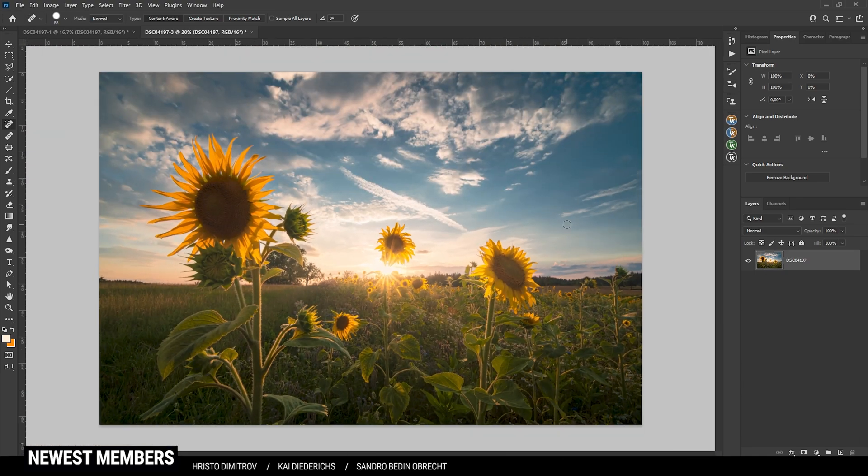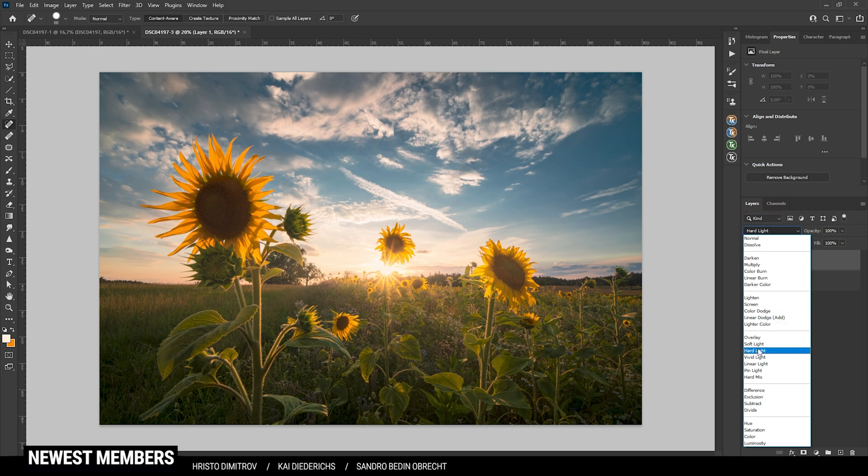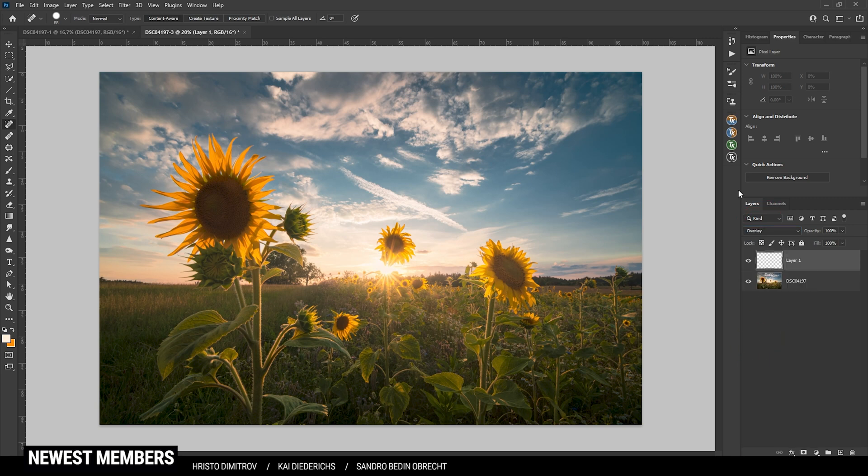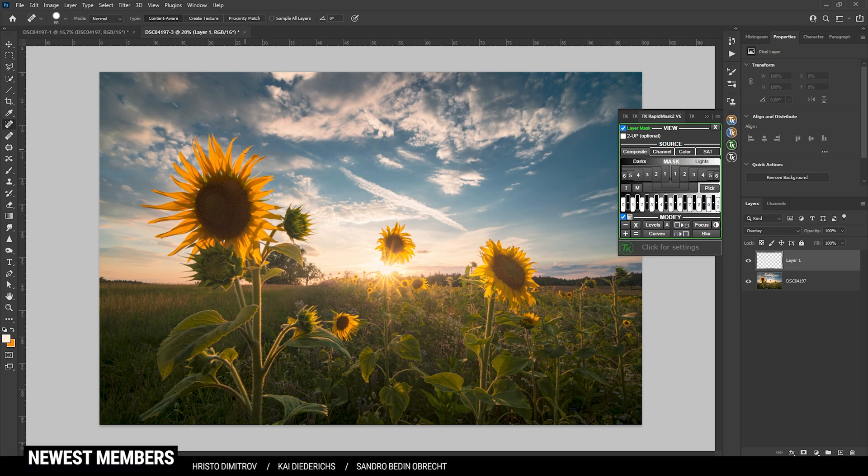I think we could use some dodging and burning on the shot. So let's create a new layer, switch the blending mode to overlay. And to target specific areas I am using the TK panel plugin as always. This is a paid plugin but keep in mind there is a free version available as well with less functions.